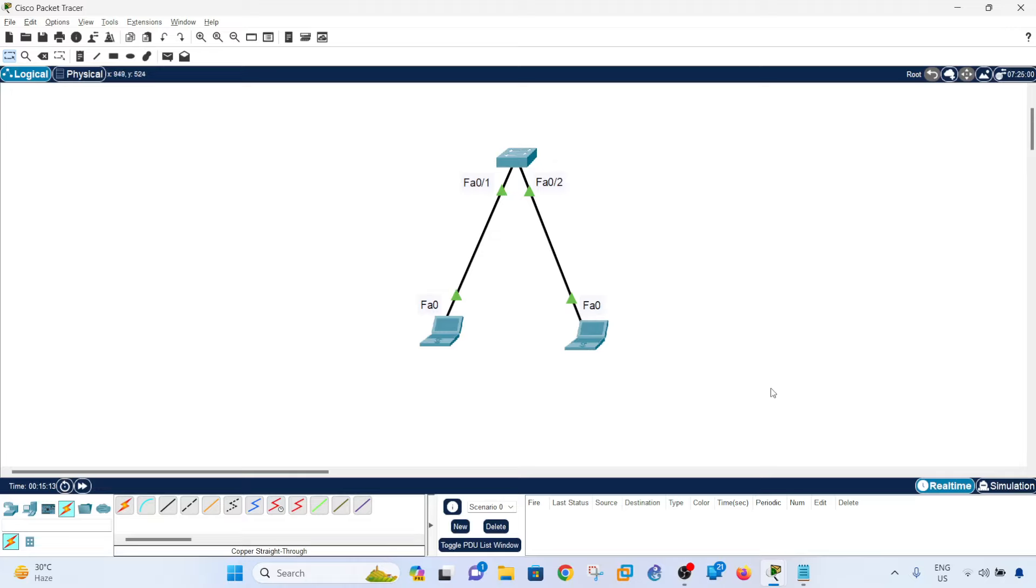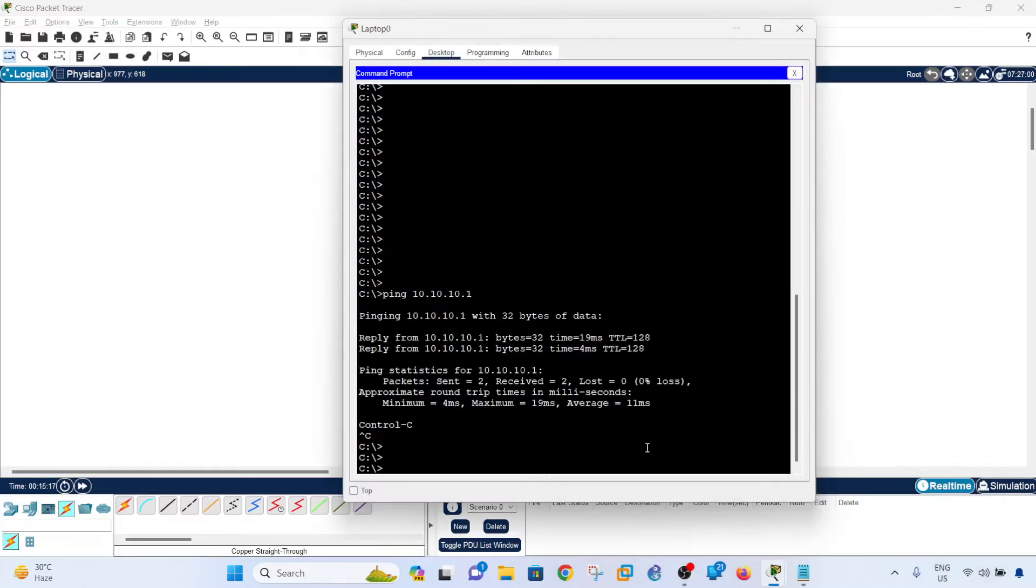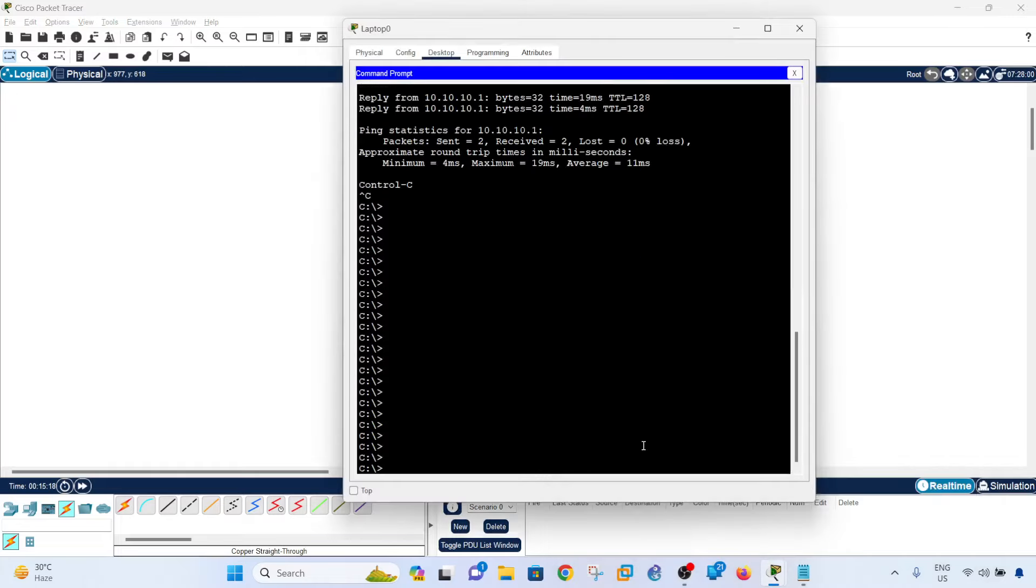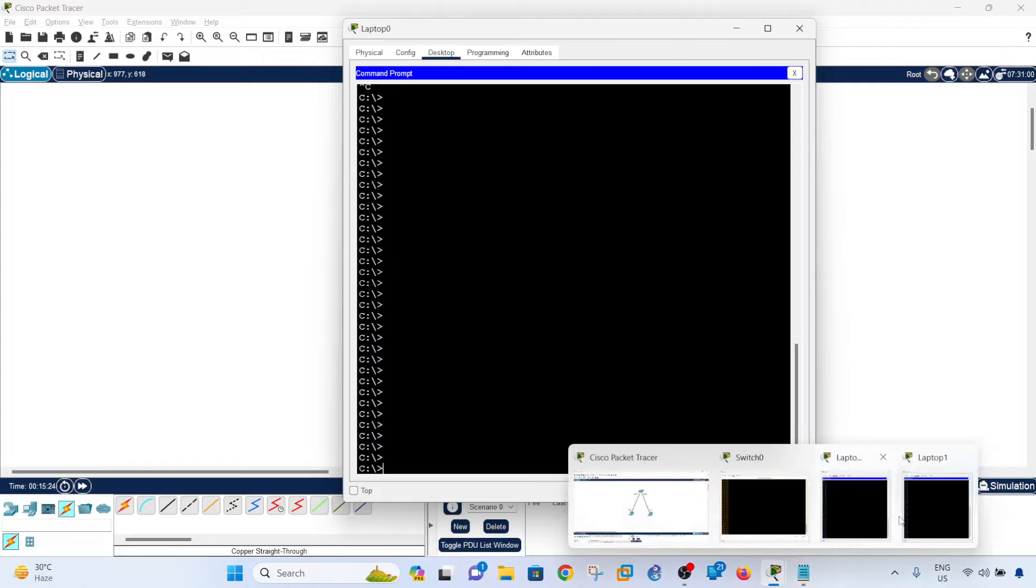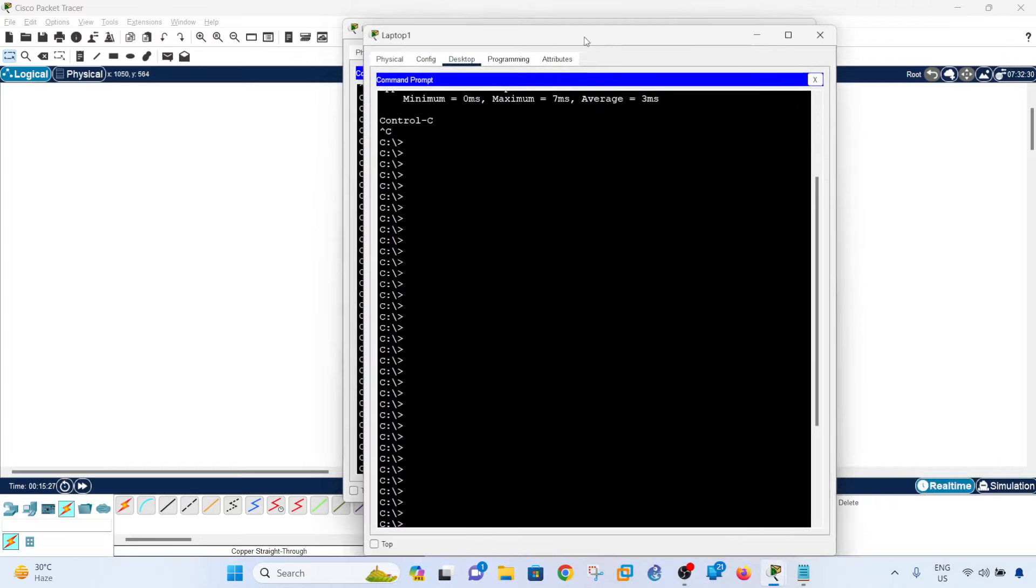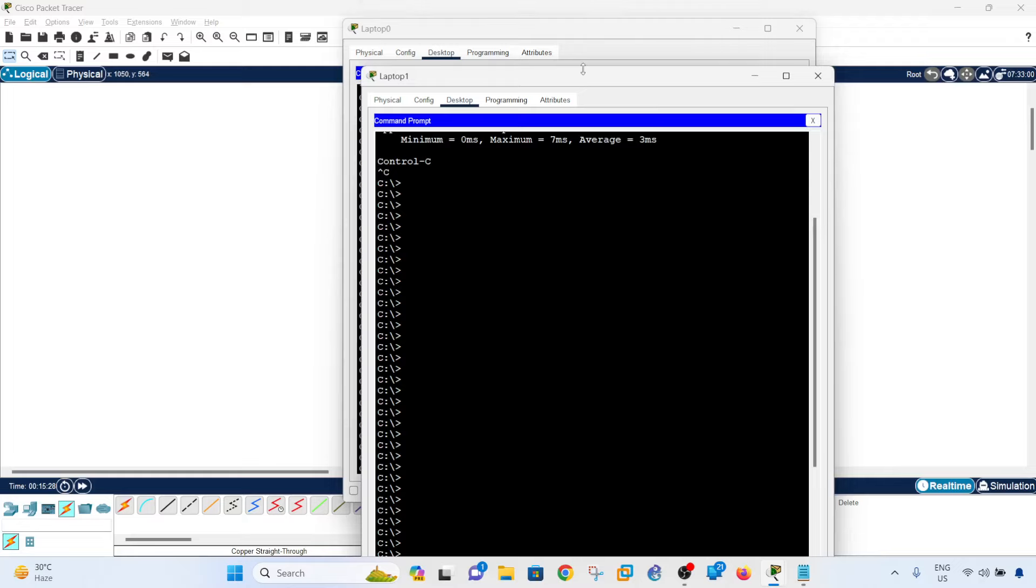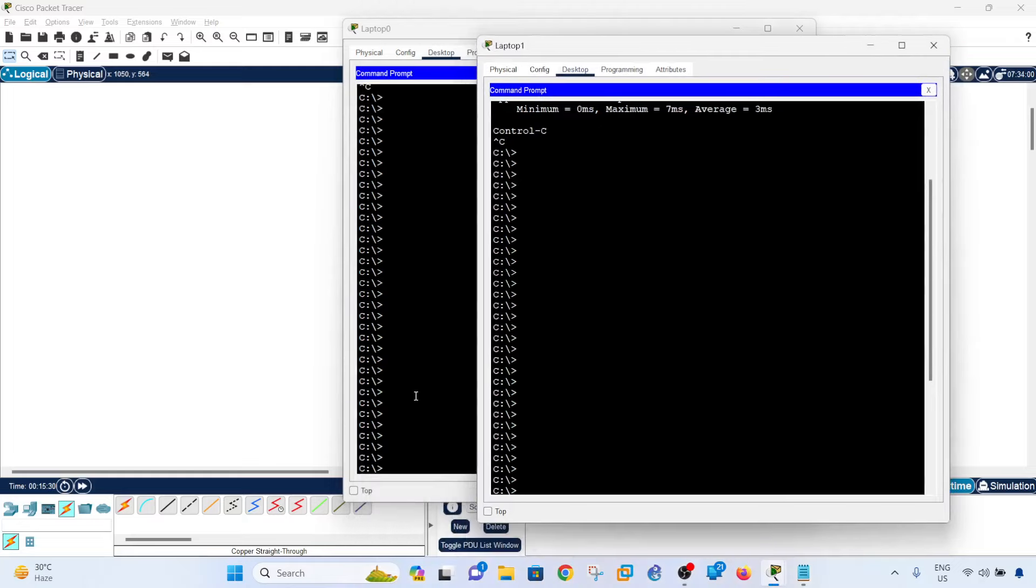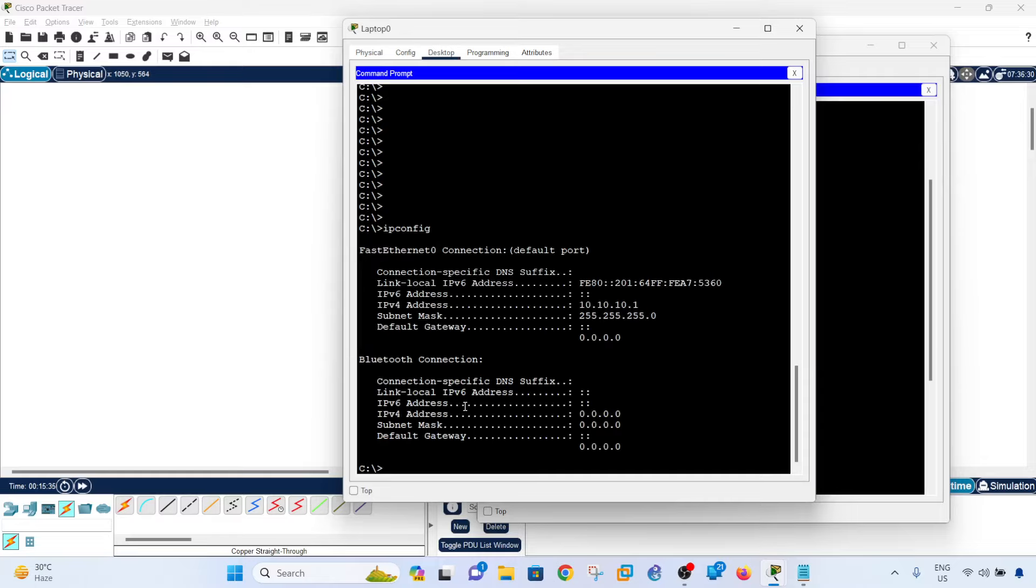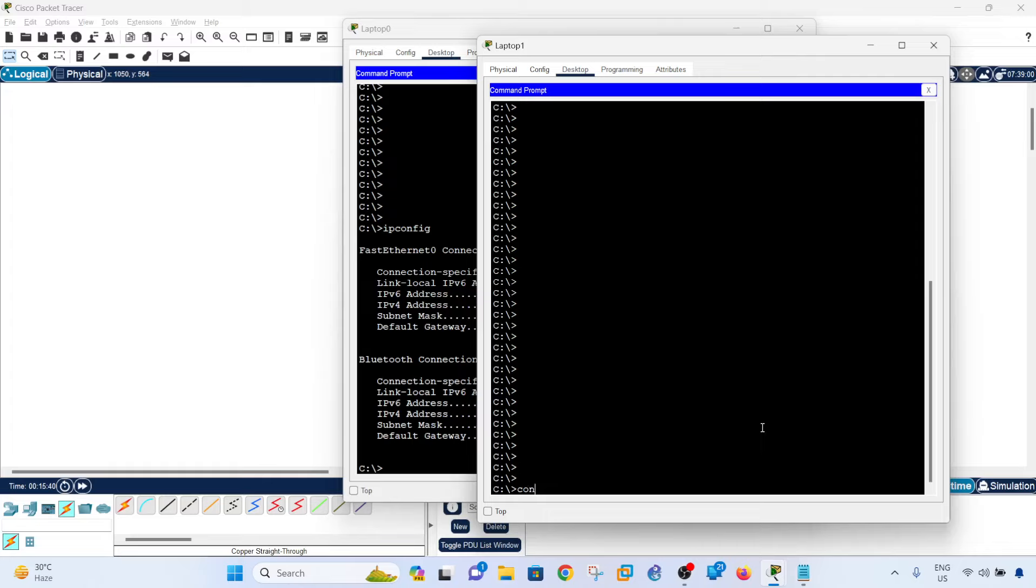And we can verify that it's going to work by default by just doing a ping from laptop 0 to laptop 1 here. I have configured an IP address on these laptops so I can verify that. We're doing that command, and on laptop 1, same command.